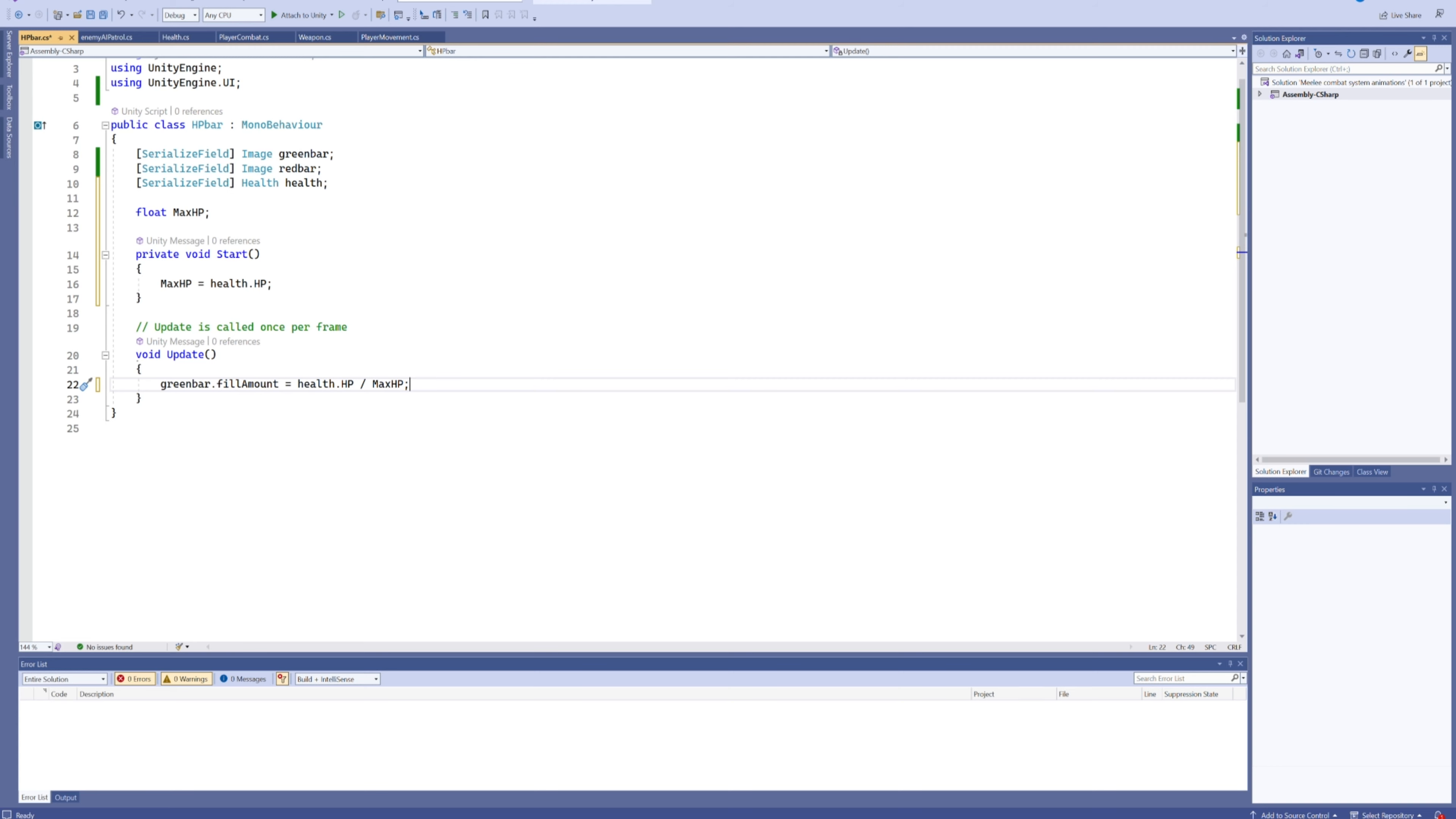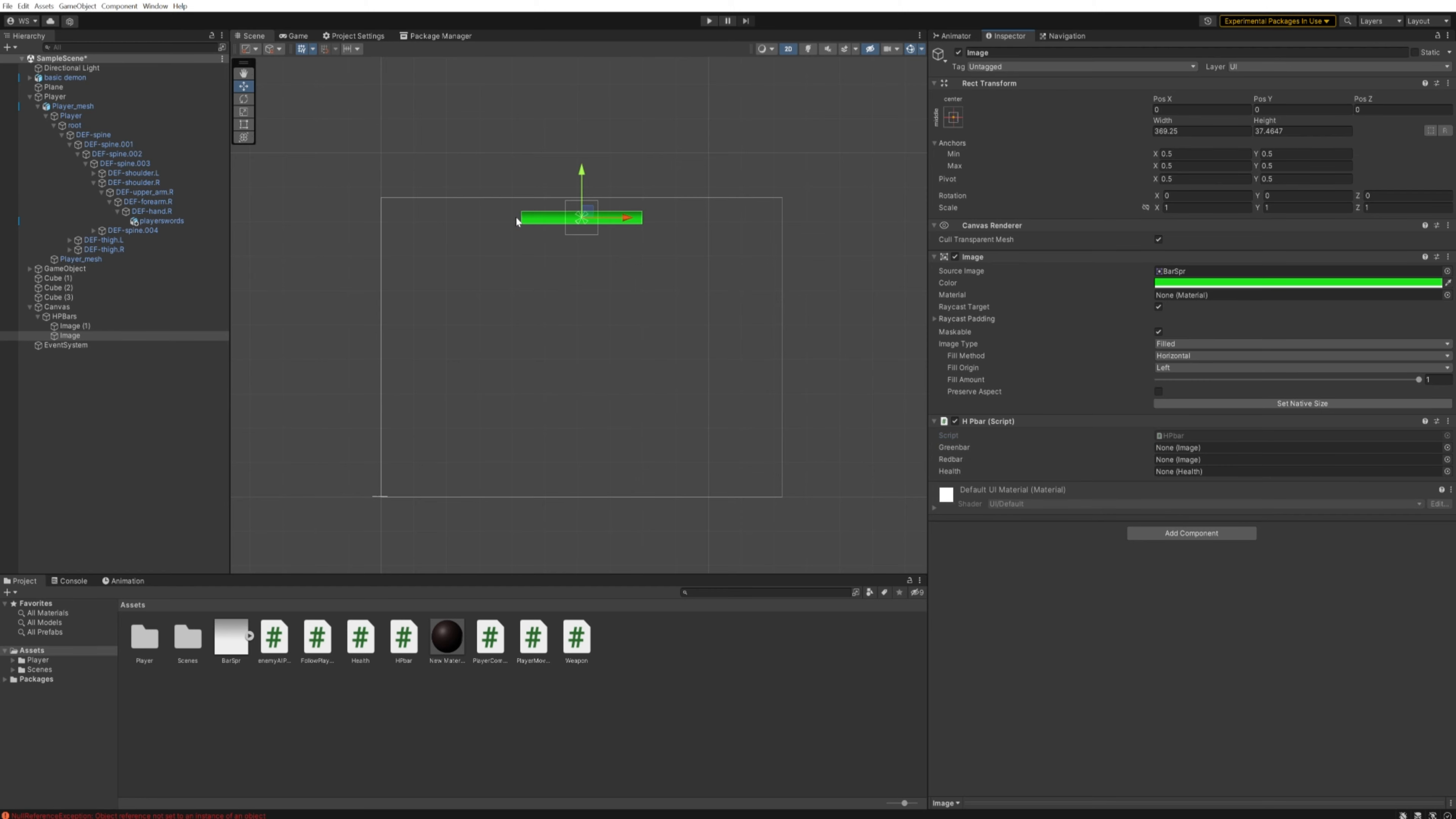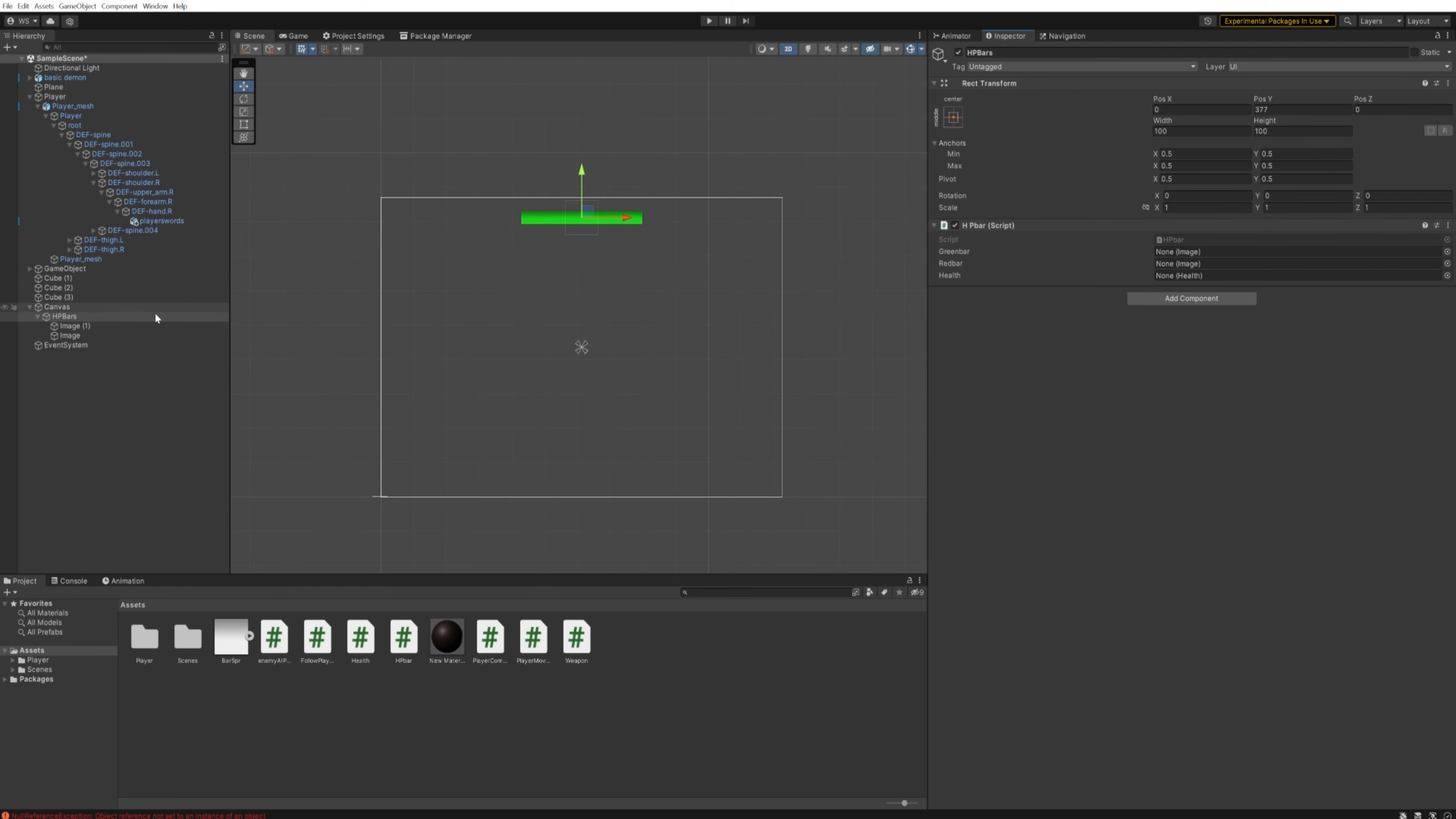Because right now, no matter how much HP the enemy has, it's always going to just have this full bar. If it's got 5 HP, it's going to have a bar this big in just five very big segments. If it's got 500 HP, the bar is also going to be this big, but every single attack is going to chip away at it, which is fine but not ideal.